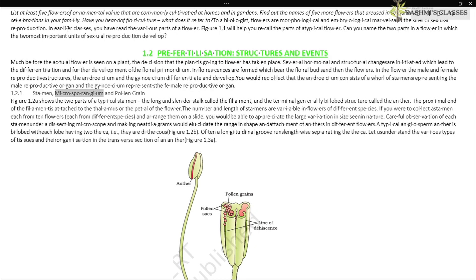Stamen, microsporangium and pollen grain: Figure 1.2 shows the two parts of a typical stamen — the long and slender stalk called the filament and the terminal, generally bilobed structure called the anther. The proximal end of the filament is attached to the thalamus or the petal of the flower. The number and length of stamens are variable in flowers of different species. Careful observation of each stamen under a dissecting microscope would elucidate the range in shape and attachment of anthers.